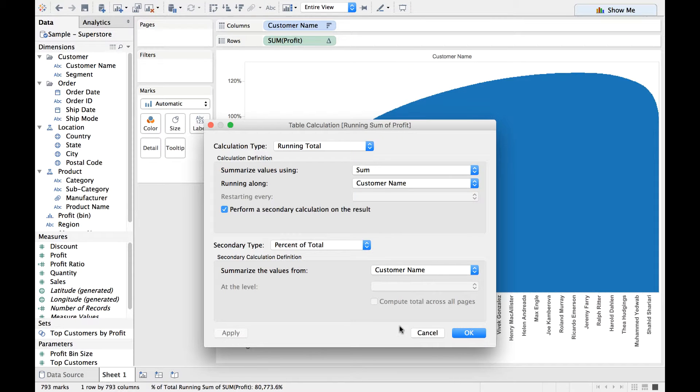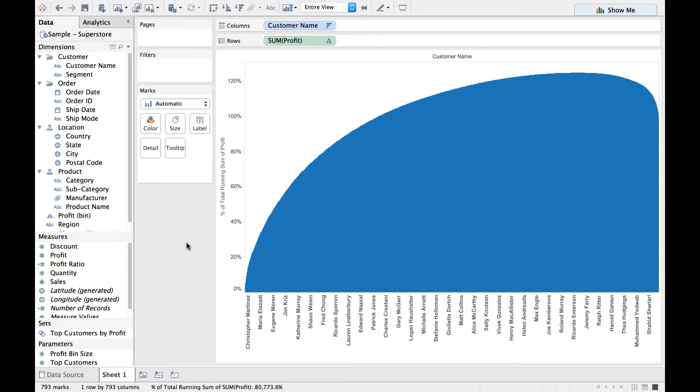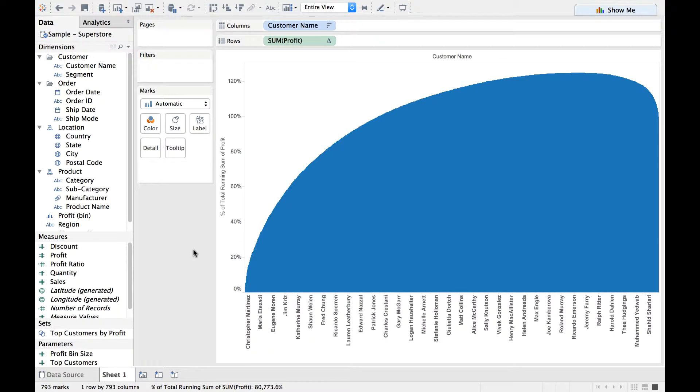Now let me click on Apply. Alright, it's changing now. Now let me click on OK. There you go. So here the axis shows in percentage terms because I want to calculate the top 20% of customers who generate 80% of profit.